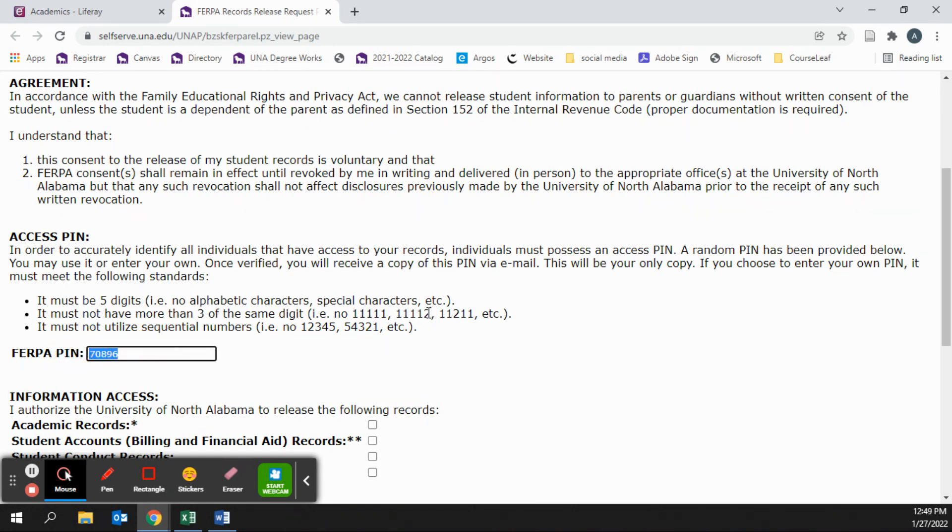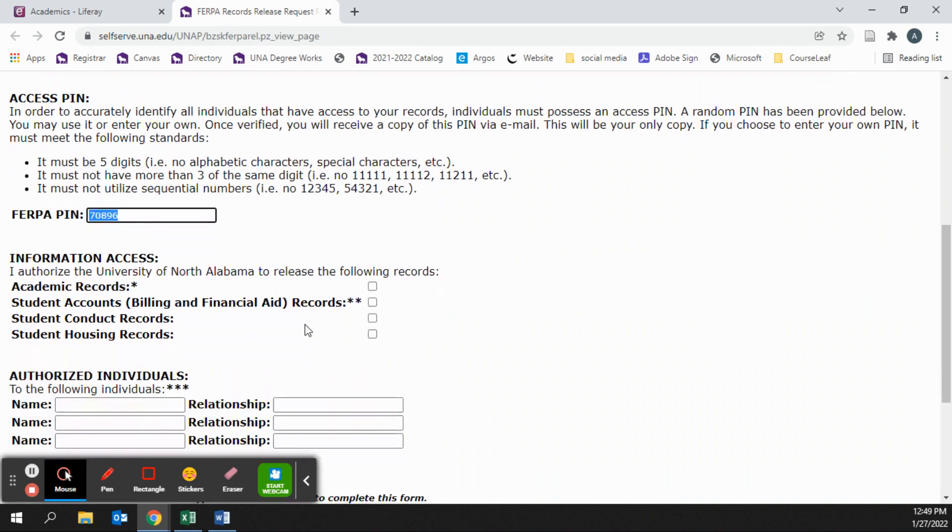A PIN has already been computer generated and entered into this box here, but you may change the PIN if you choose. It must meet the PIN guidelines located here. After you have selected a PIN,